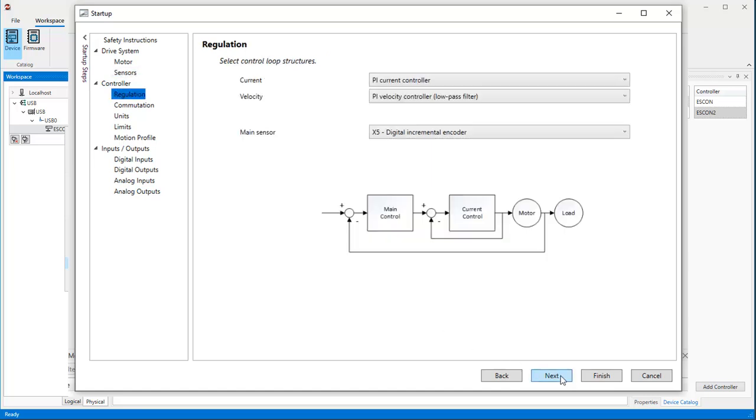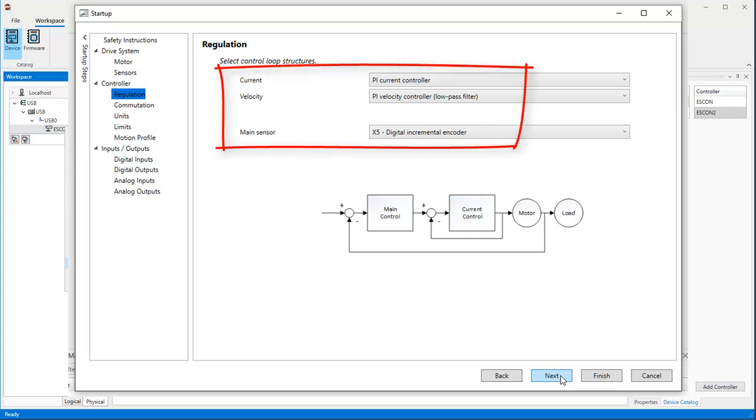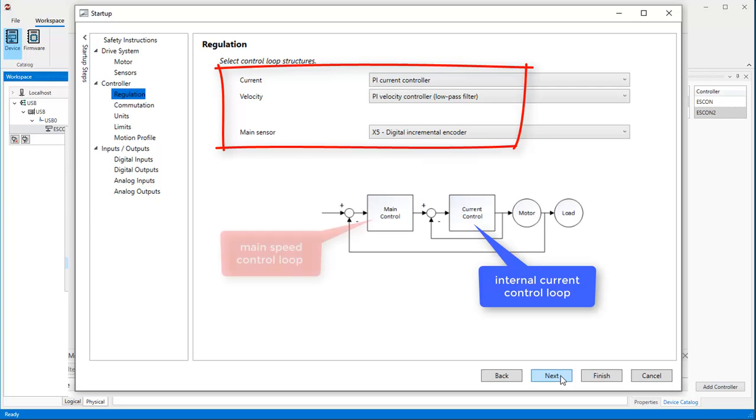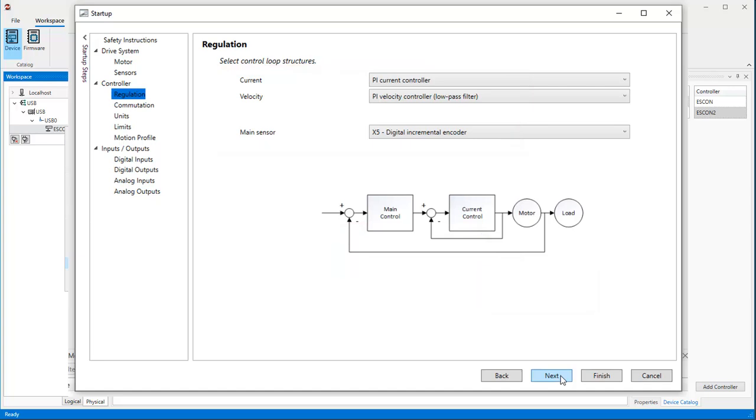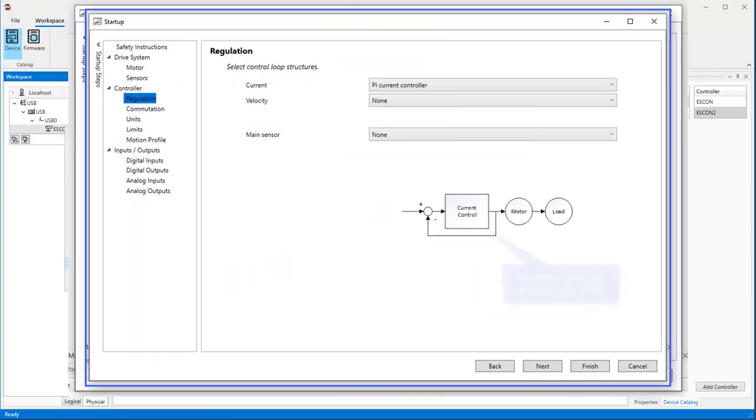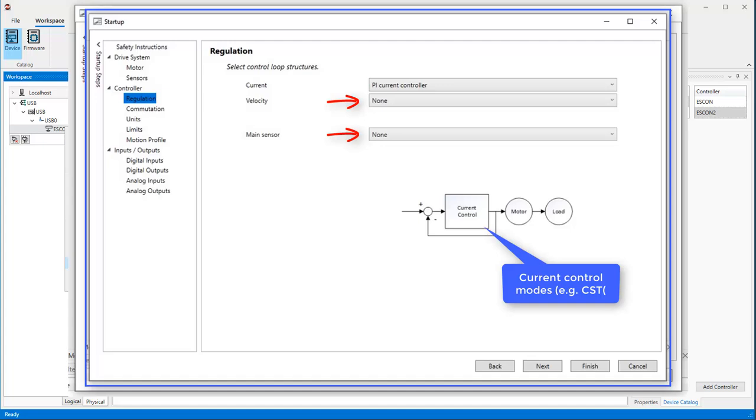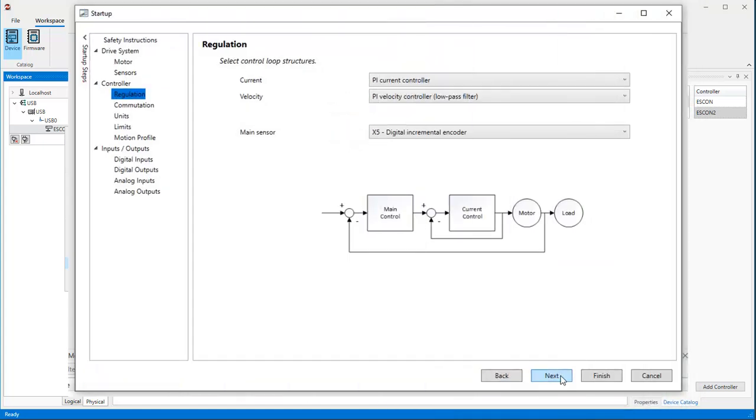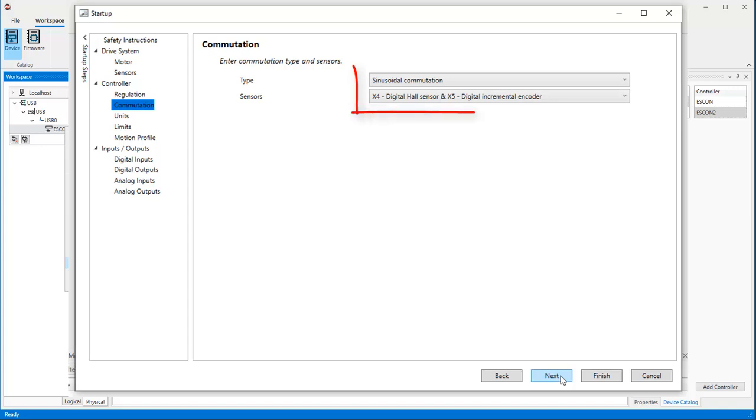We keep the control loop structure. The basic setting shows an internal PI current control loop and an external main speed control loop using encoder feedback. For the CAN open cyclic synchronous torque mode, CST, we would have to set both velocity and main sensor to none. Press Next shows that the commutation is always sinusoidal based on hall sensor and encoder feedback.